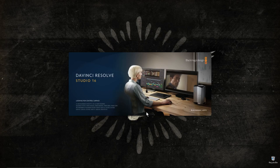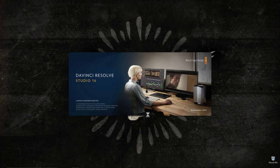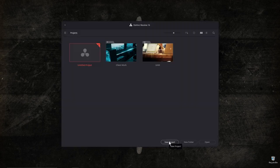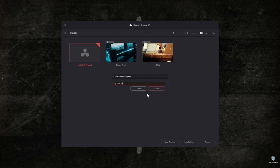Let's go ahead and fire up DaVinci Resolve. This tutorial is going to be filled with pro tips for you. Studio version or free doesn't matter — the free version does almost everything just as well. Go ahead and hit New Project, give it a name, and hit Create.